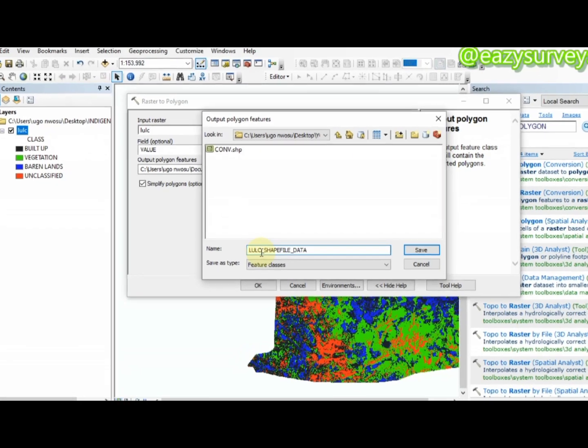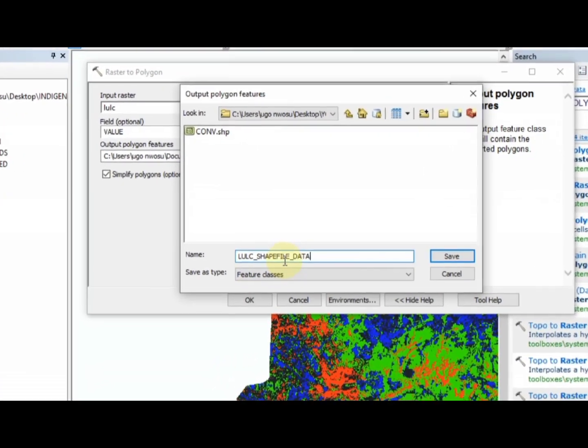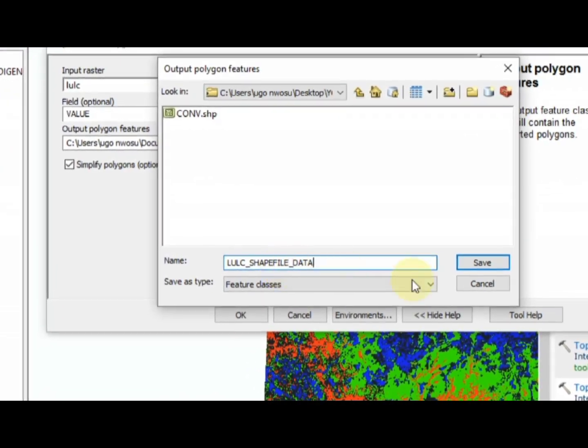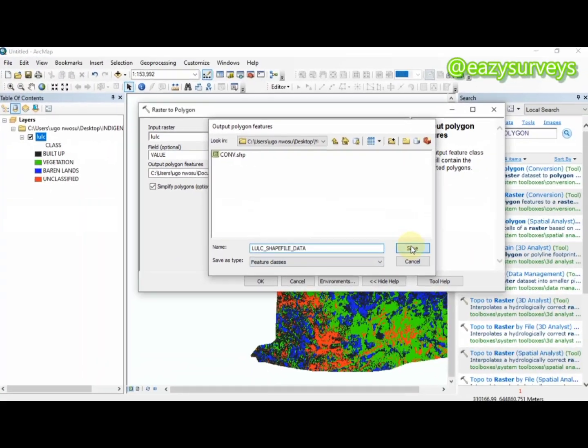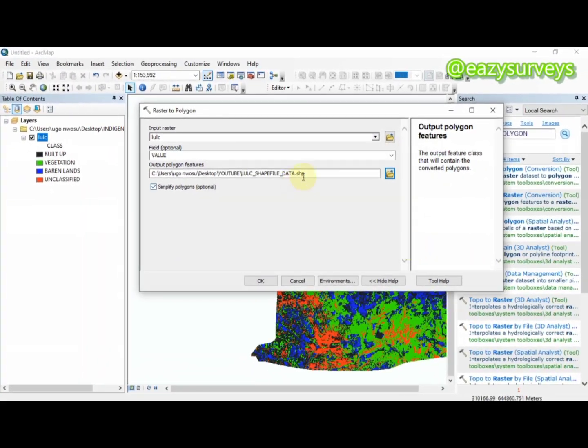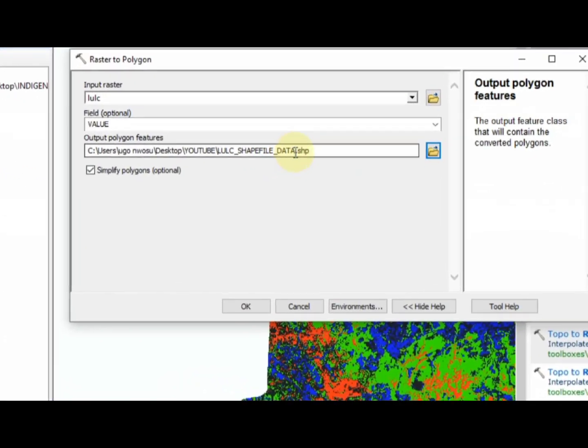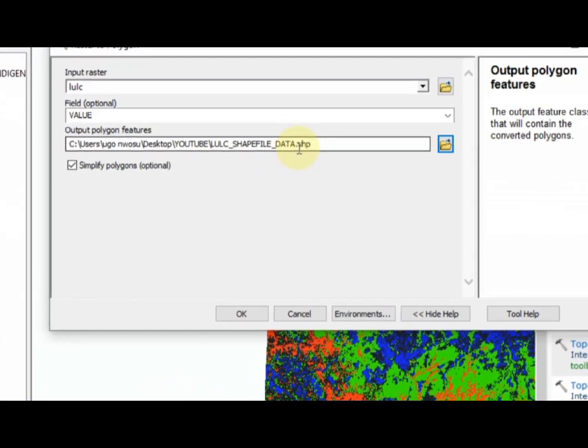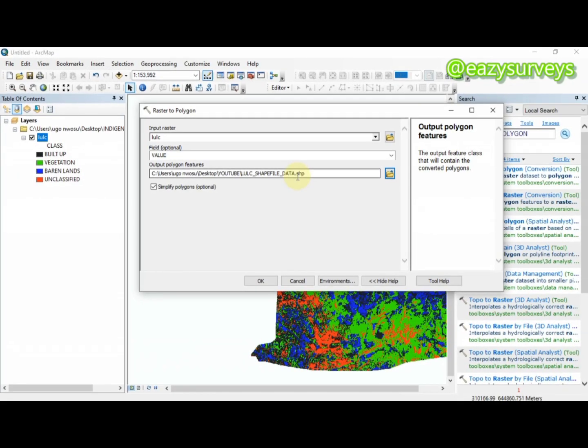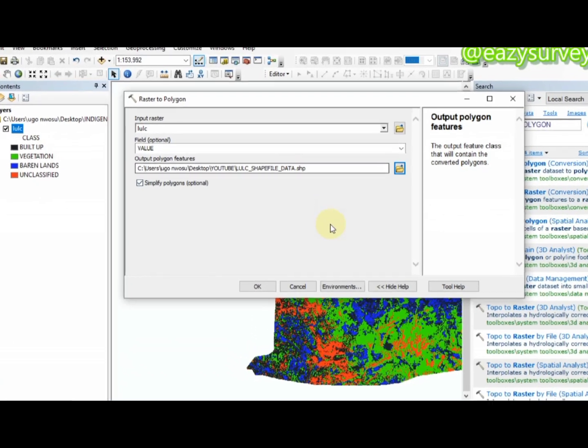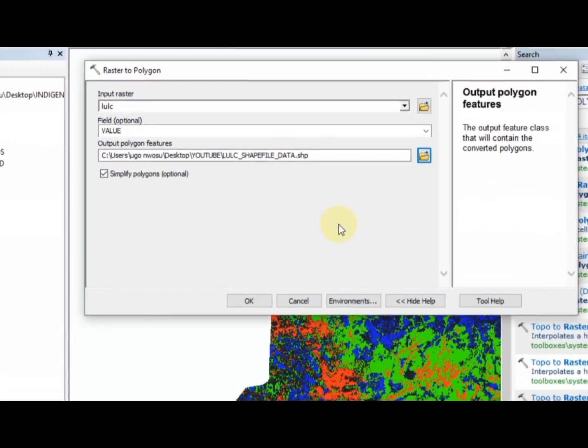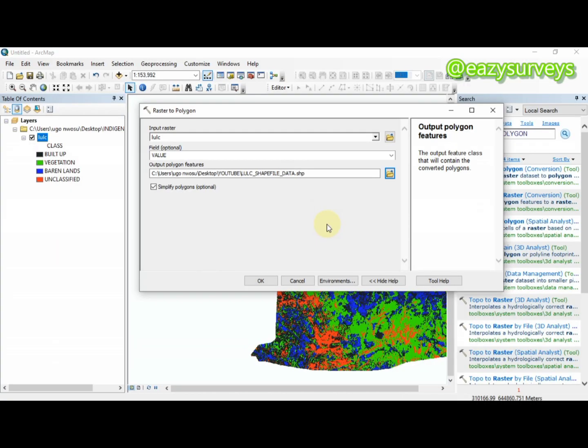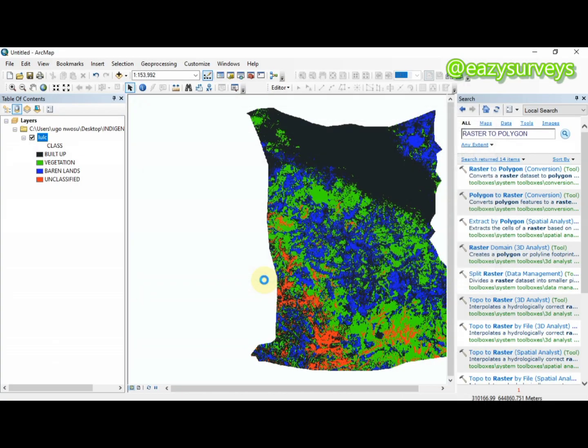This is my output data file and I'm going to click on Save. When you're done renaming and clicking Save, the extension format will automatically change to dot shp, which is the shapefile format. Then click on OK.